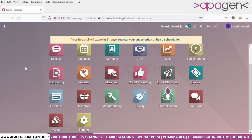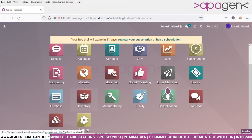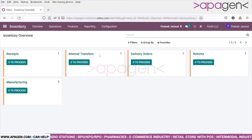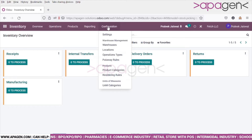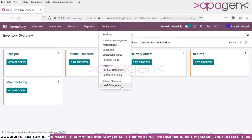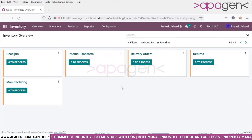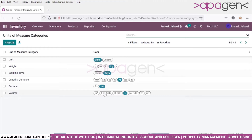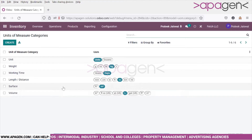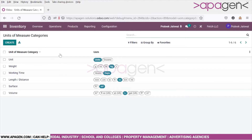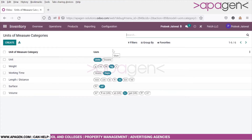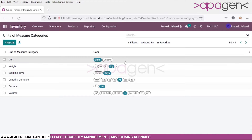We look at the unit of measure, which has a new interface and some interesting additions have been done. As you can see, it has a different interface where you define the category and you define which unit of measures are lying inside.